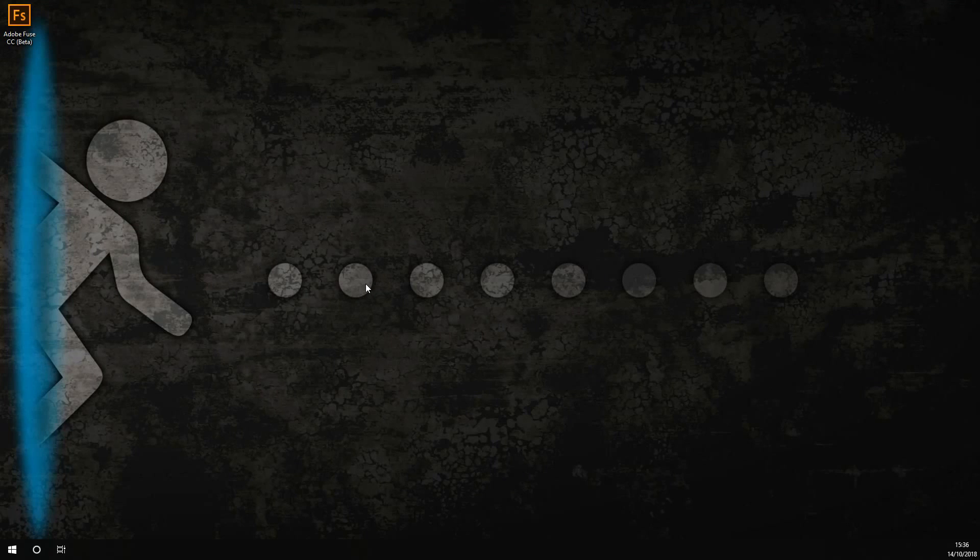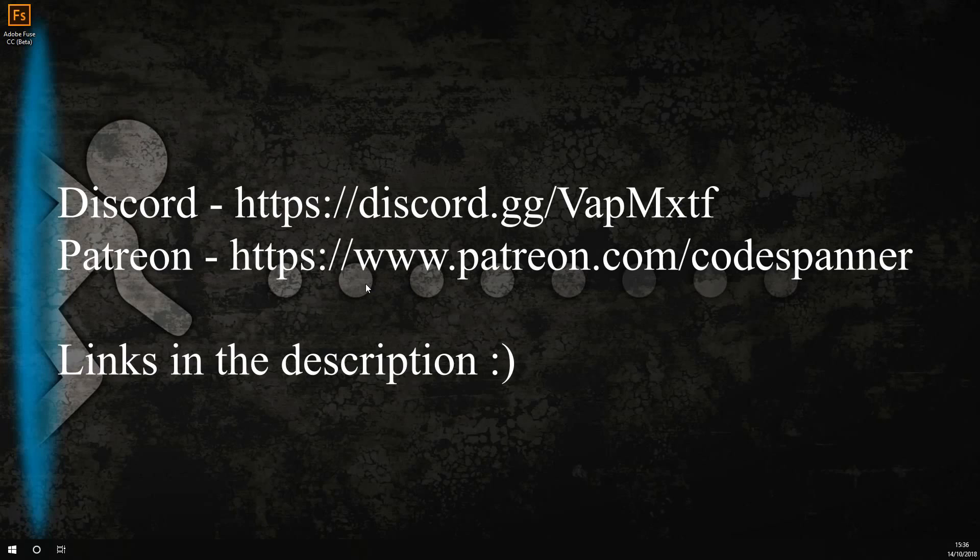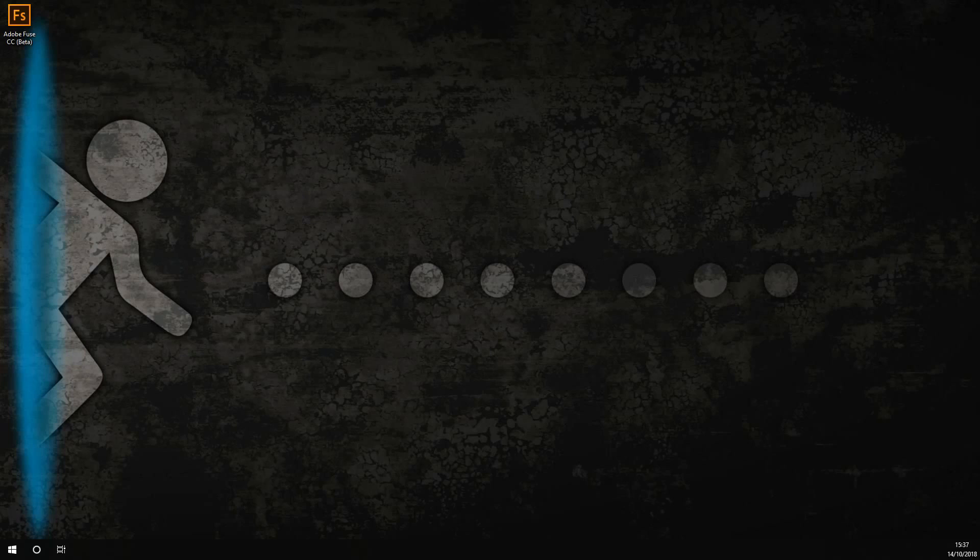If you have, please give us a thumbs up and subscribe. Please also consider joining our Discord server or donating to us on Patreon, as it really helps us make better videos for you. Thank you.